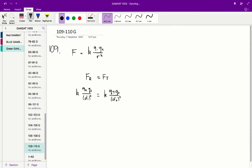You can immediately cancel out a couple of these values, leaving us with qr on d1 squared is equal to qt on d2 squared.